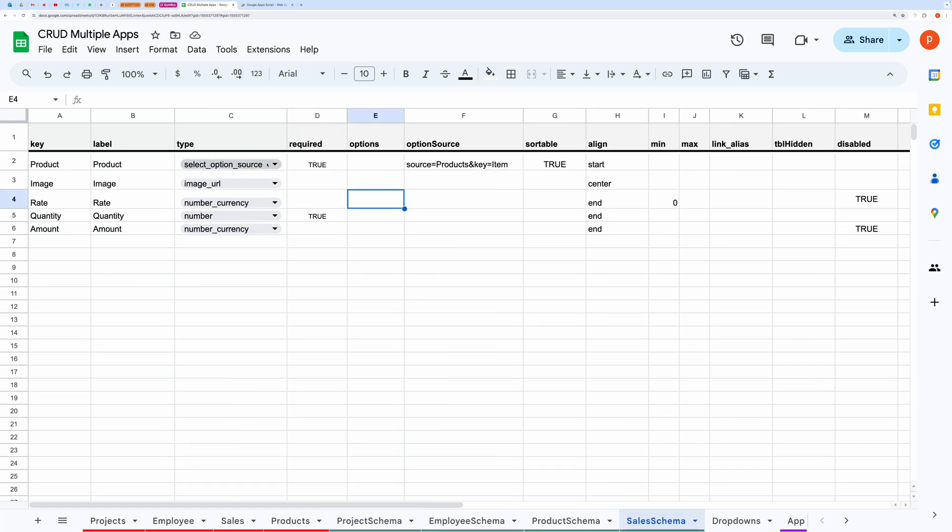For that, you need to set the type as select option source. And enter the sheet name and key name in this fashion.